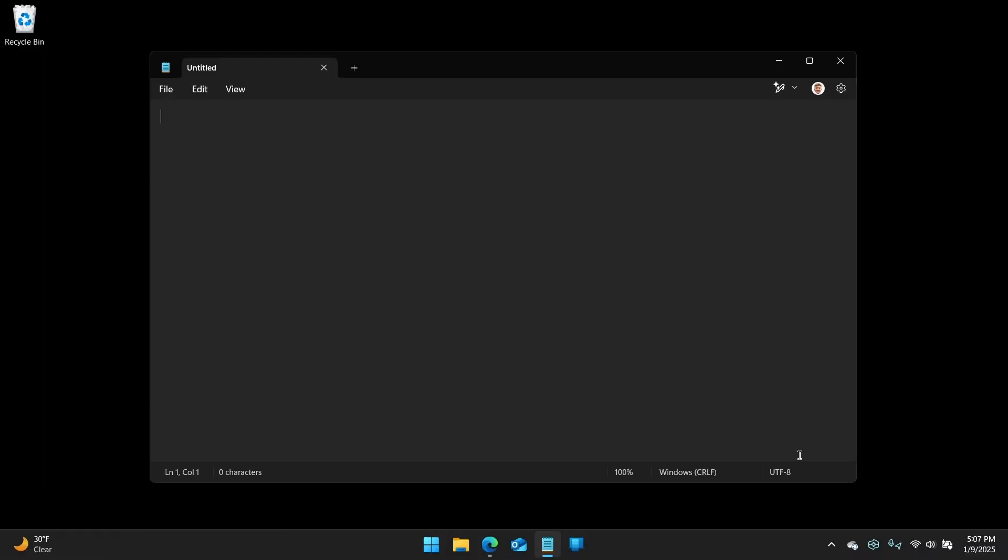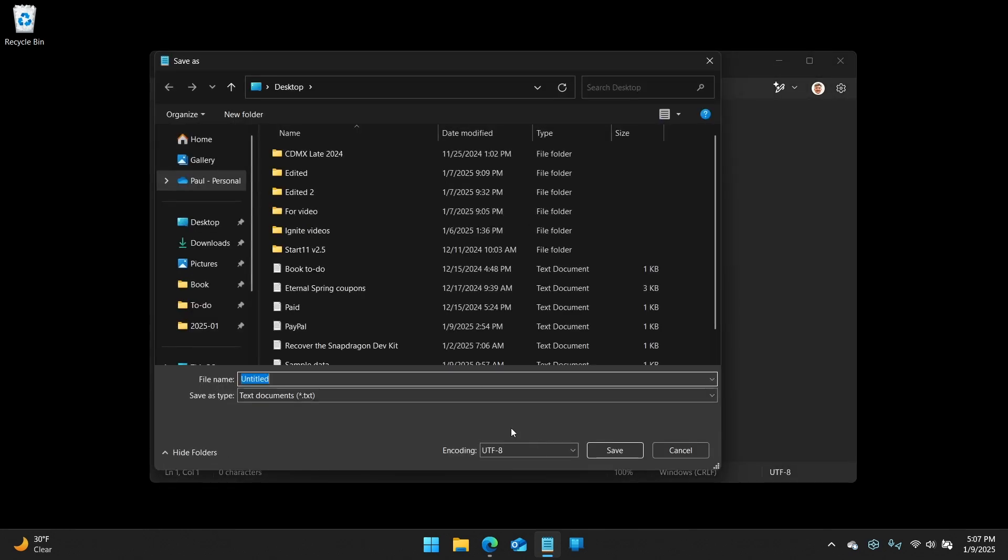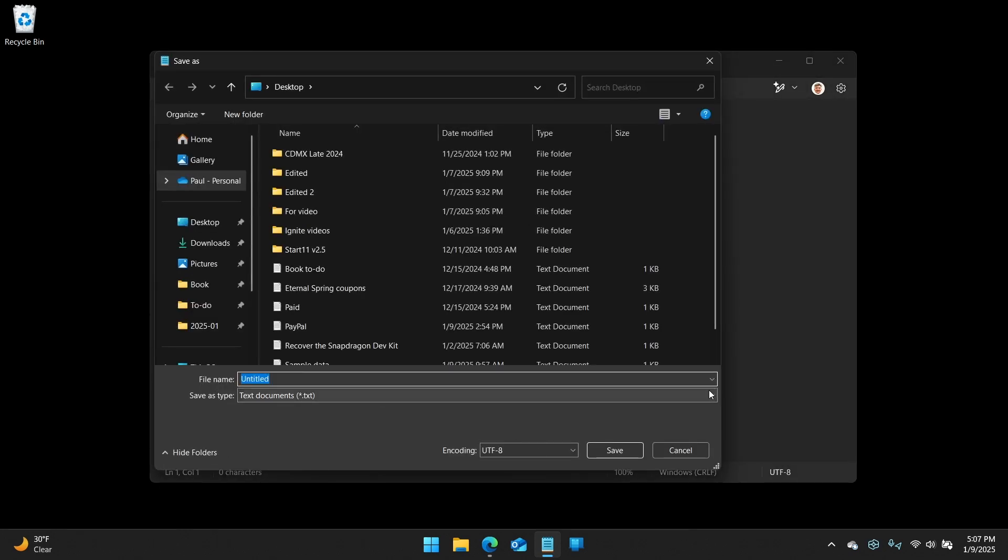they added support for Unix and thus macOS-style line endings. And so if you look down here in the corner, you'll see it says Windows CRLF, which is the way that Windows text documents are formatted for line endings. And then UTF-8, which is the Unicode encoding format. But if I was to, let's see, I could save this thing.